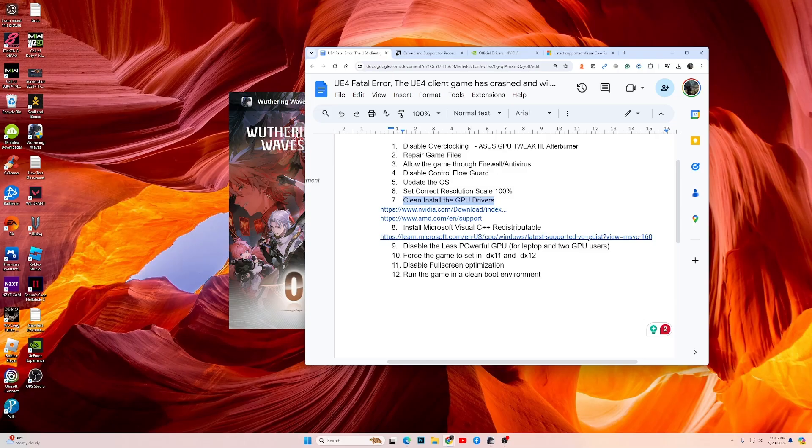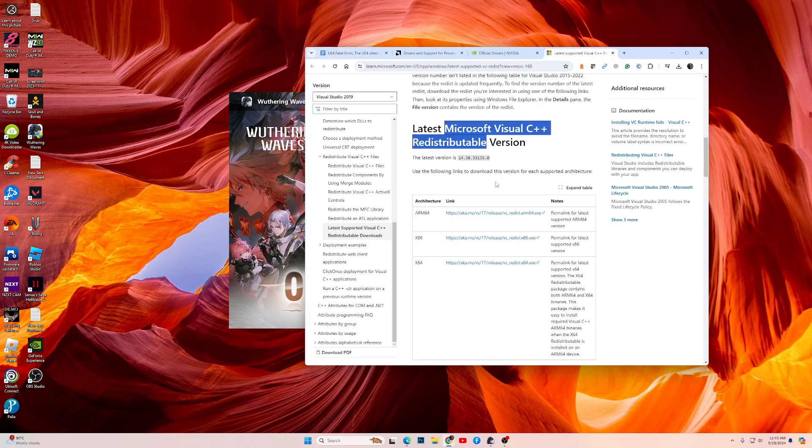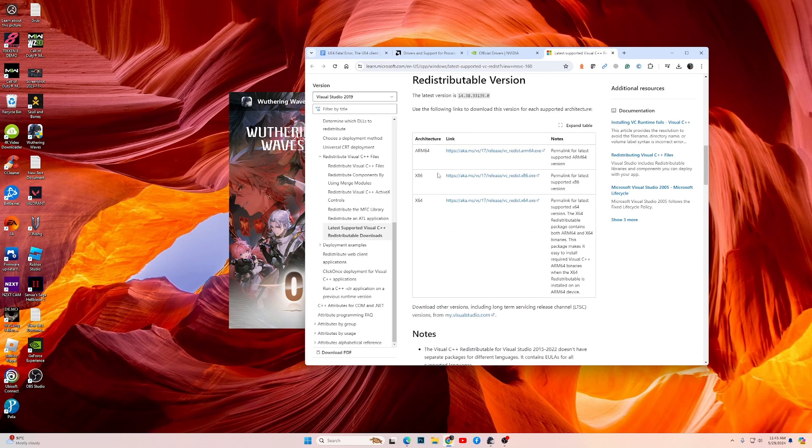Then the next fix is to install the Microsoft Visual C++. I'll drop a link in the video description for you to download. Go to the Microsoft website and download both the x86 and the x64 versions and install them. Once they are installed, try playing the game and see if it works.